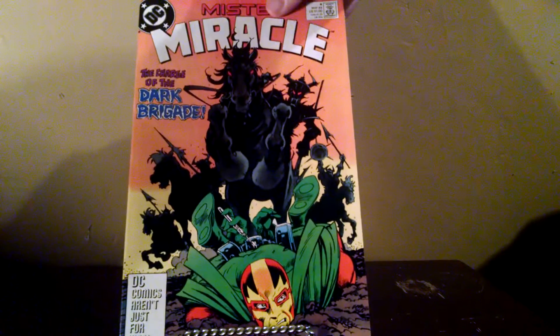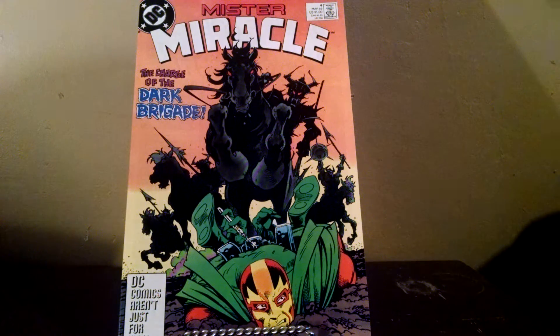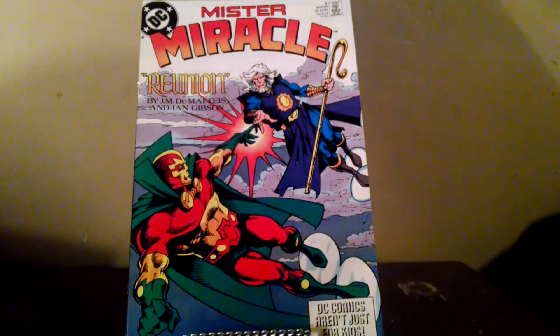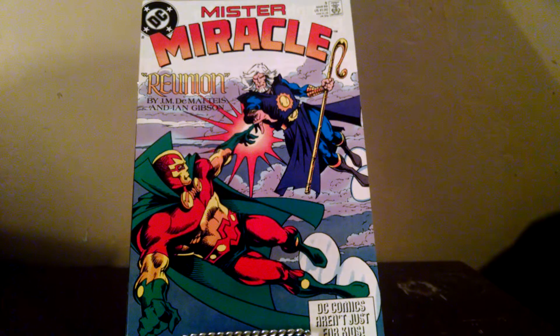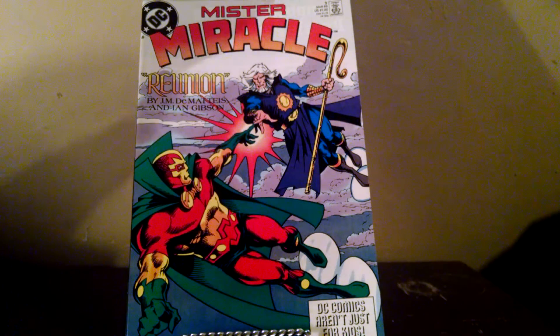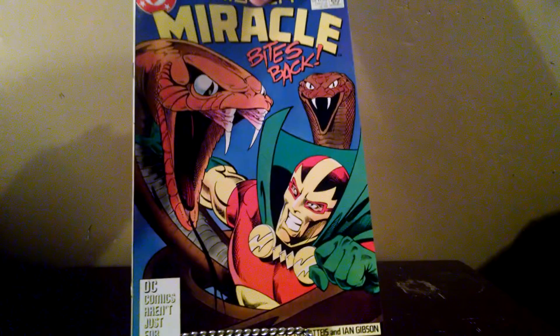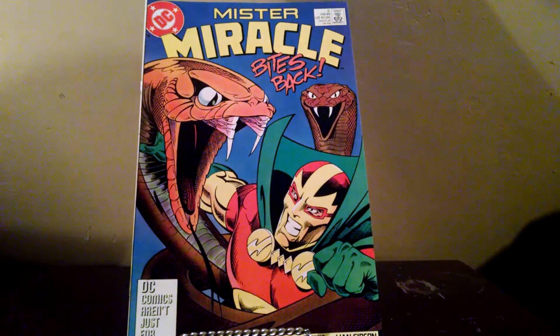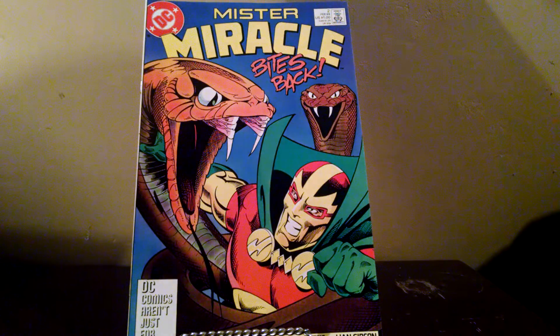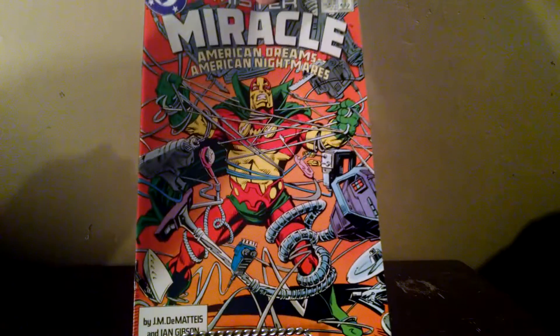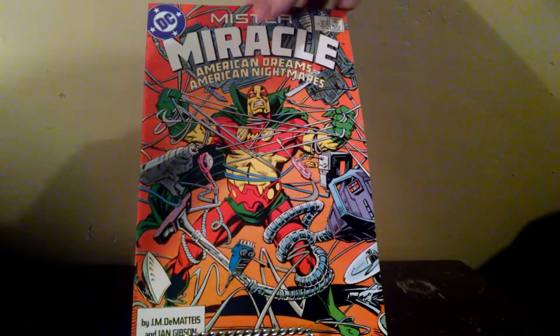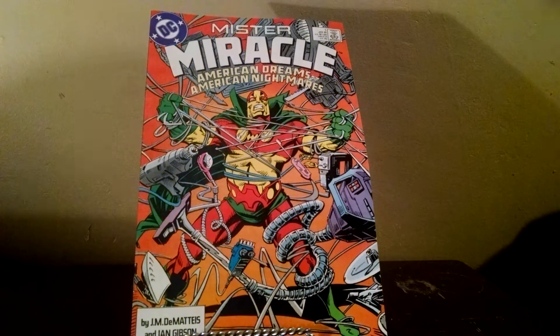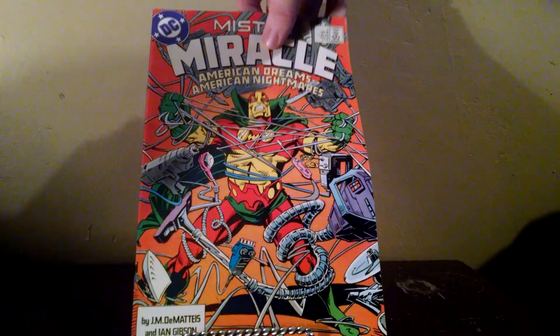Mr. Miracle number four. Number three. Number two. Number one. It seems like there's a good run of Mr. Miracle in this box.